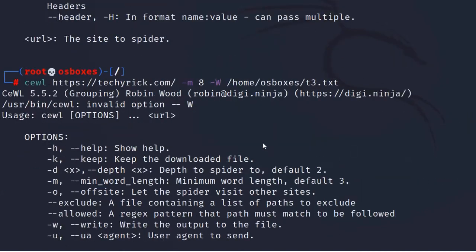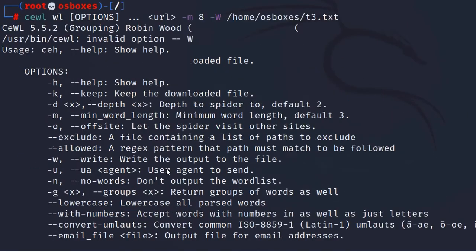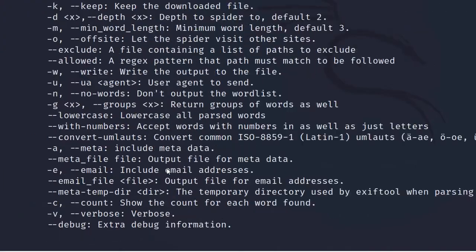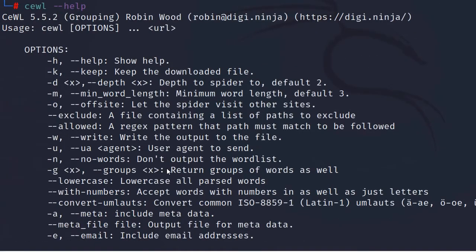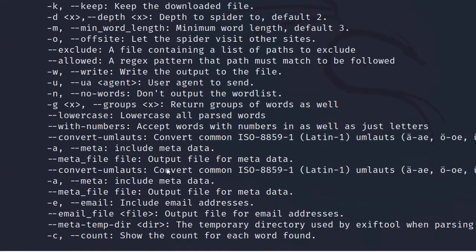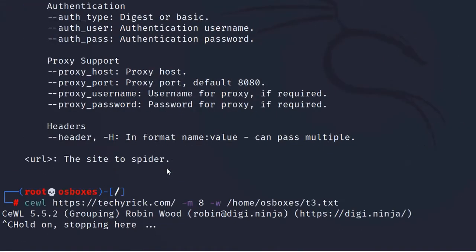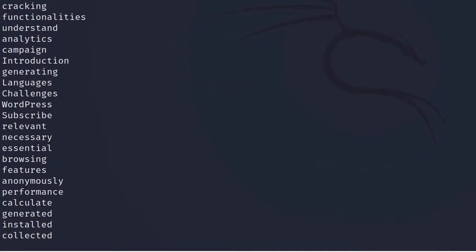In the previous example we saw how to use the minimum word list with the -m command, and we also saw how to generate a default password list. Let's move on to the next example.